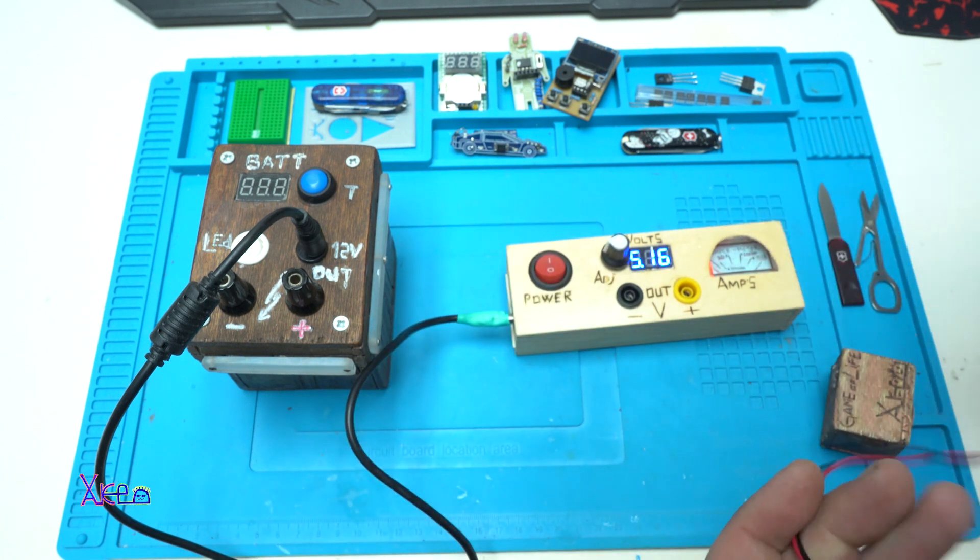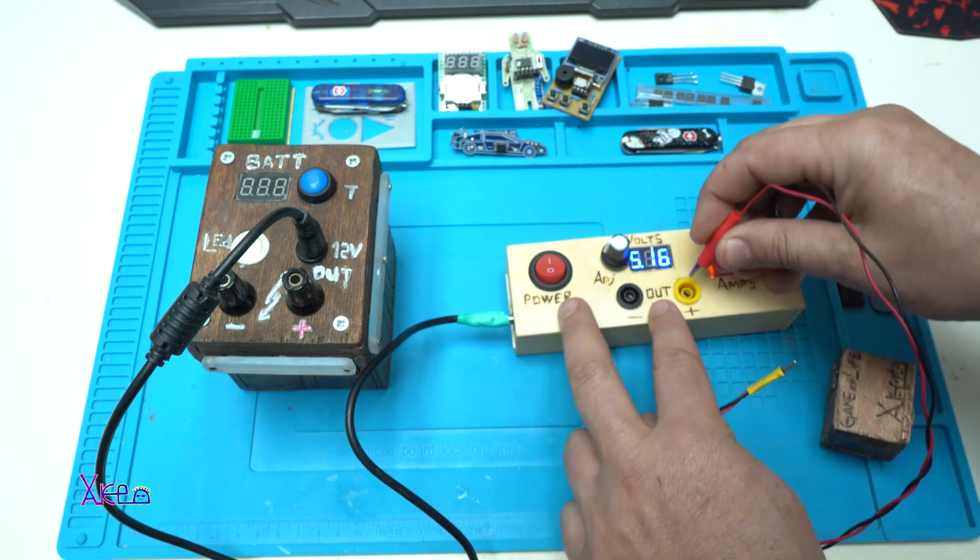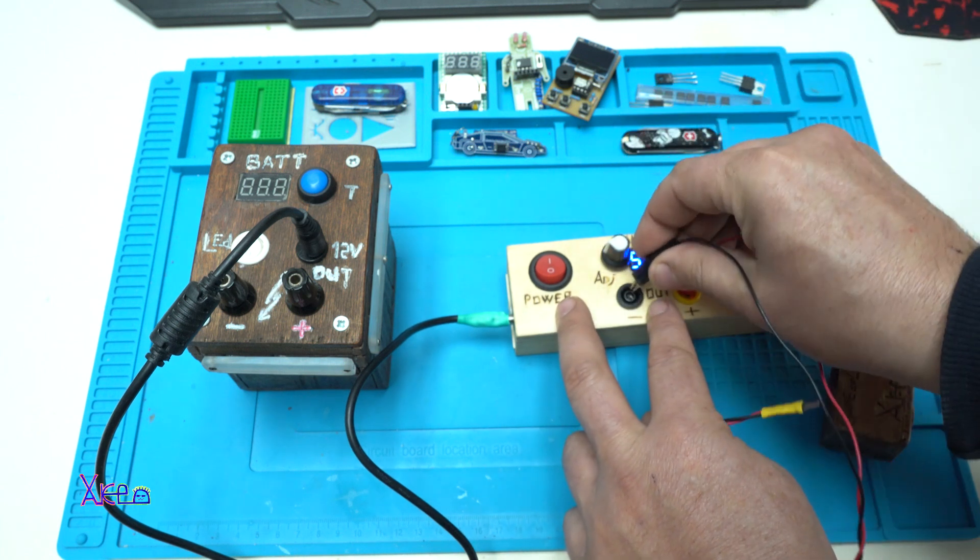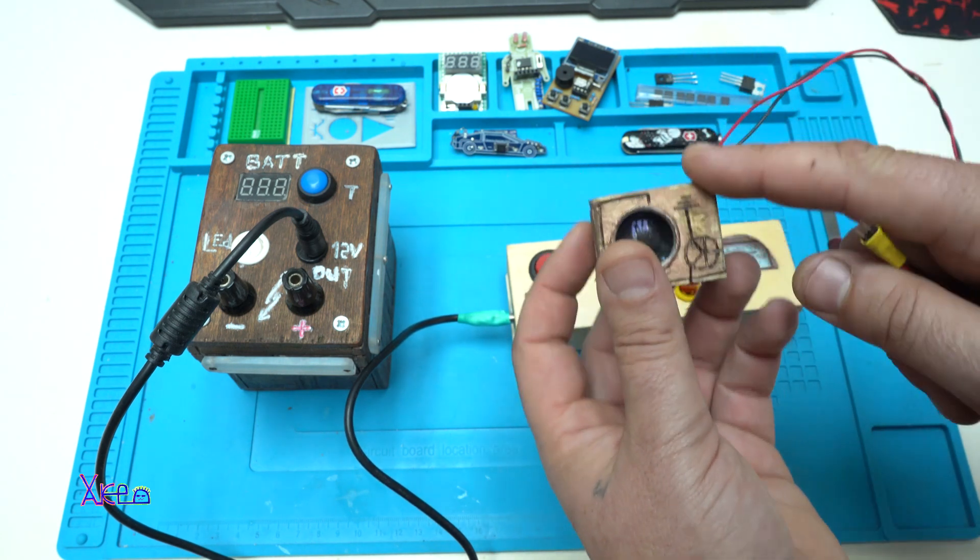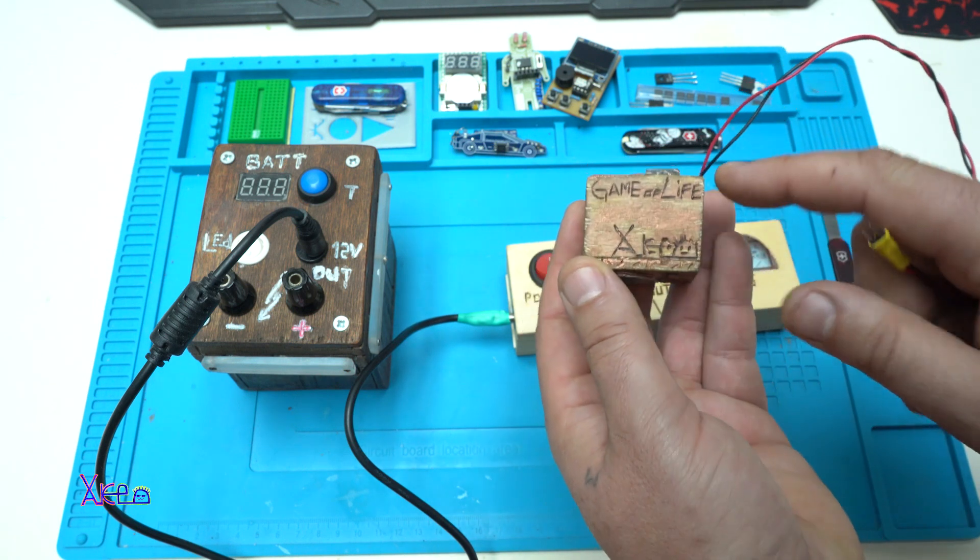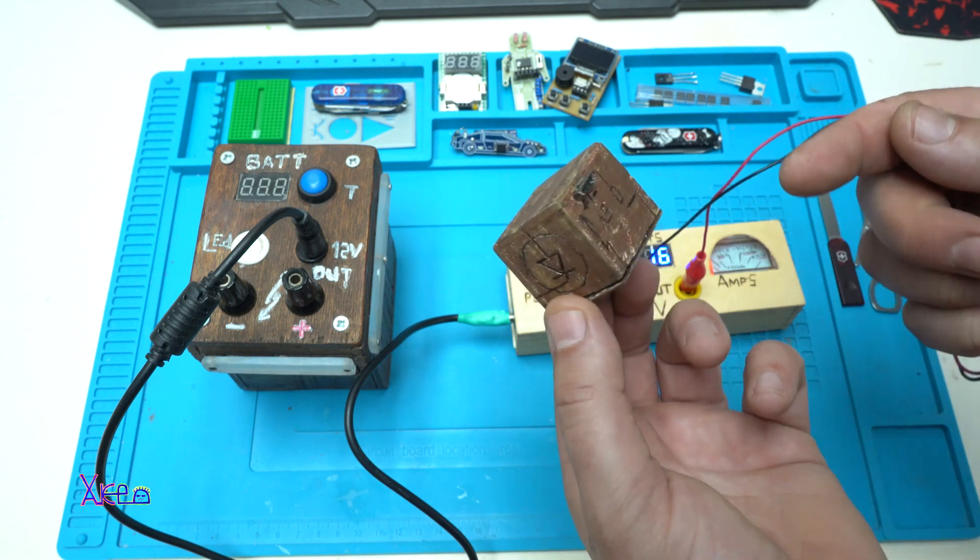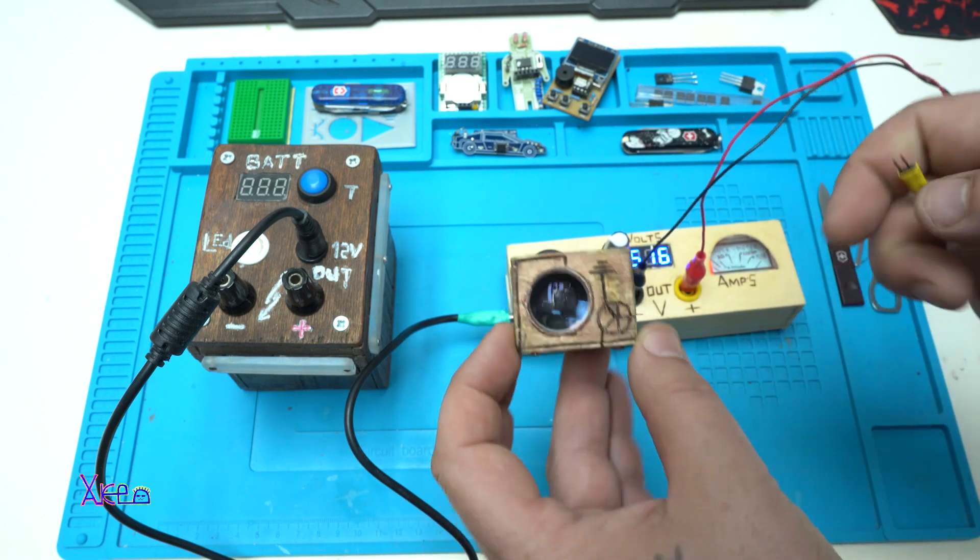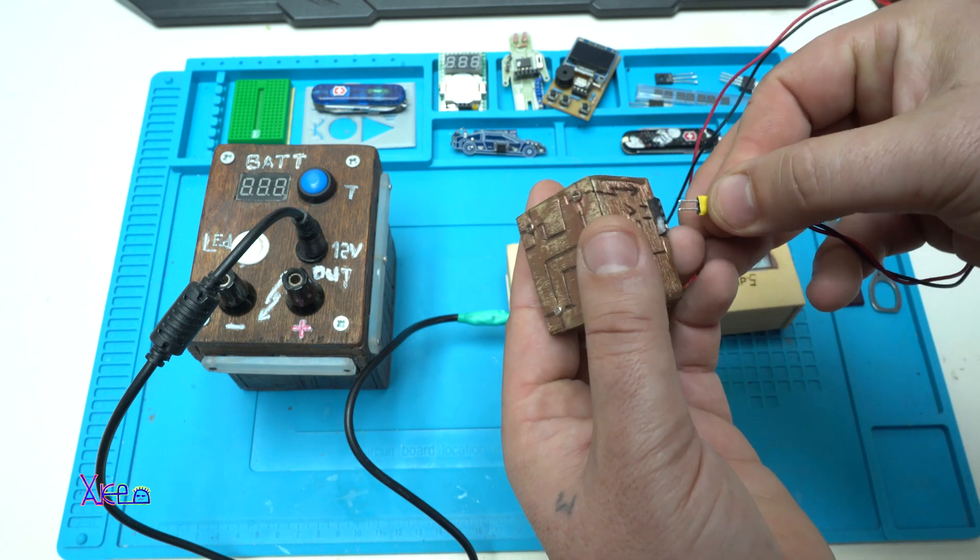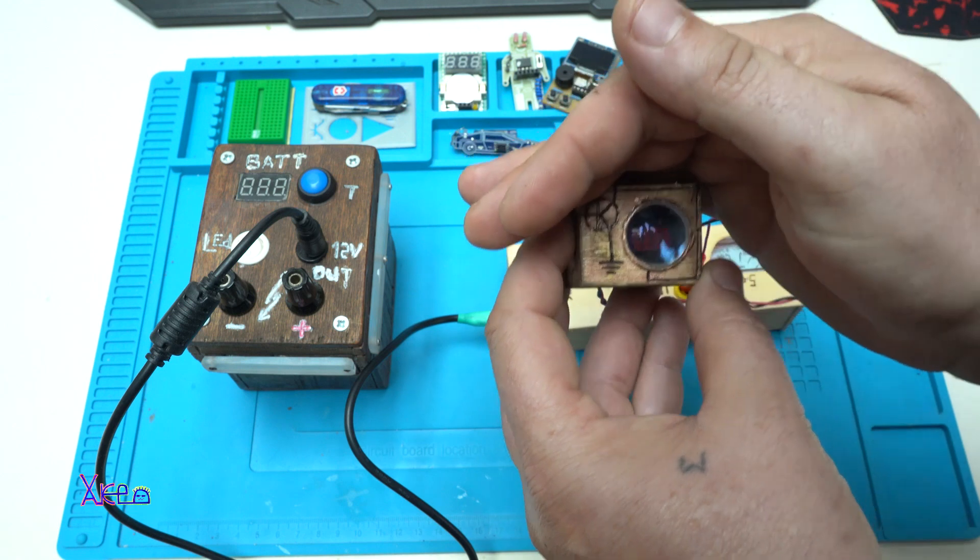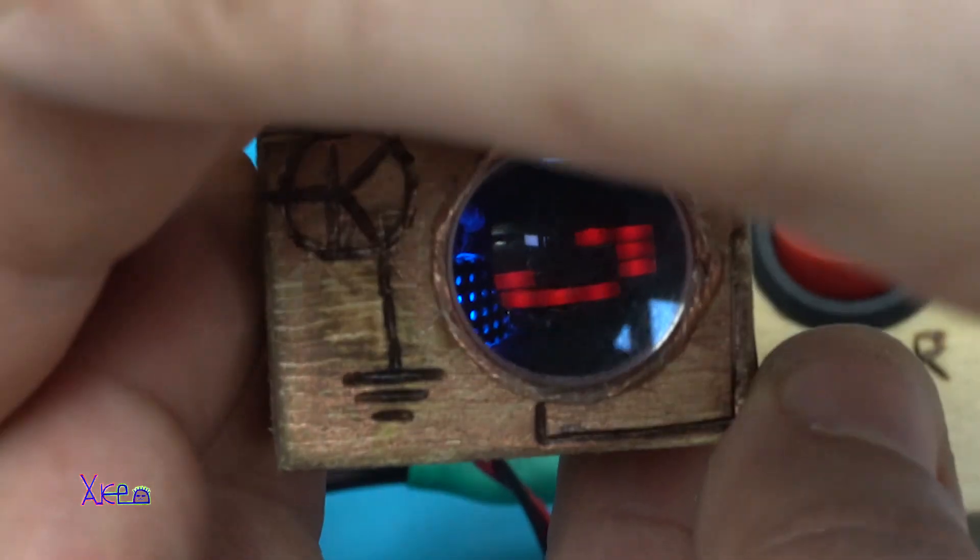5 volts. I have a small cable with alligator clips. This gadget, which is Game of Life, made of wood - you can check all my gadgets in the video description. Let's plug it in and it's working. Can you see? This is great.